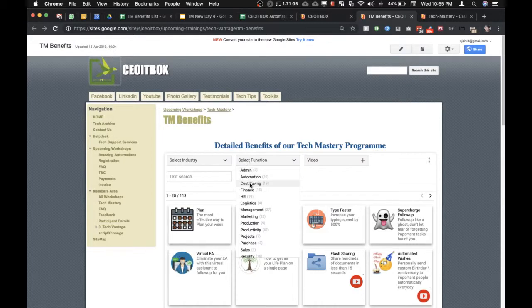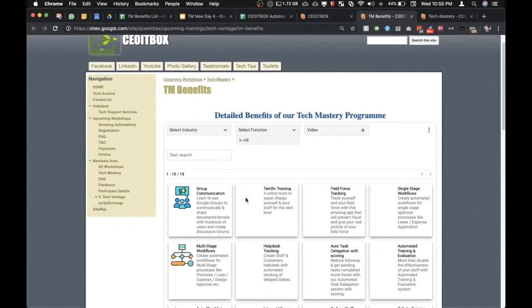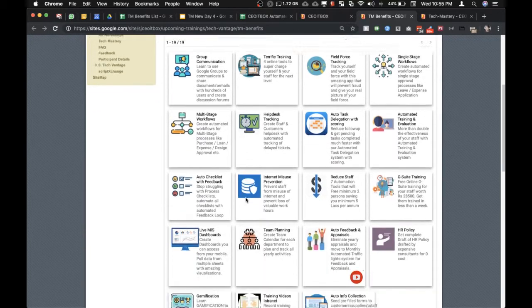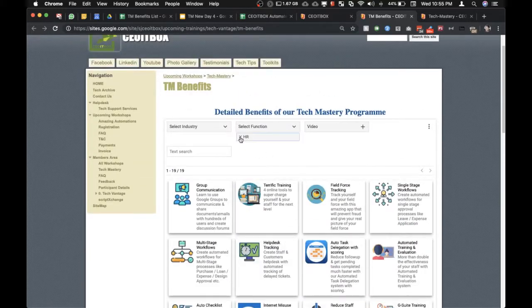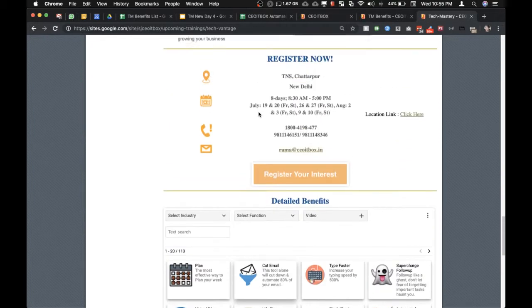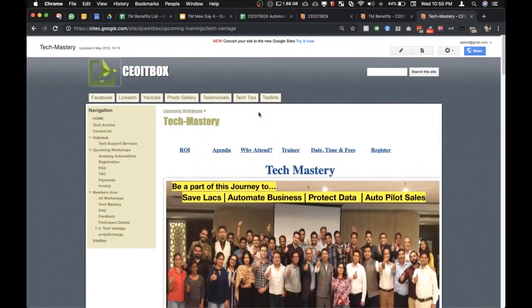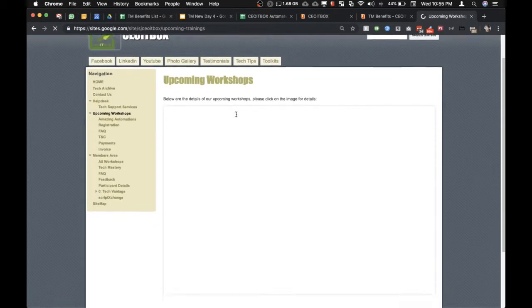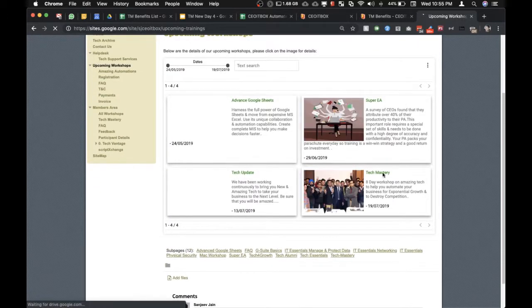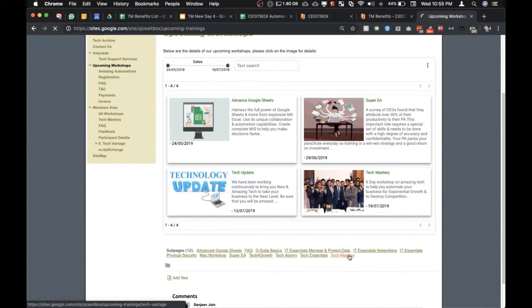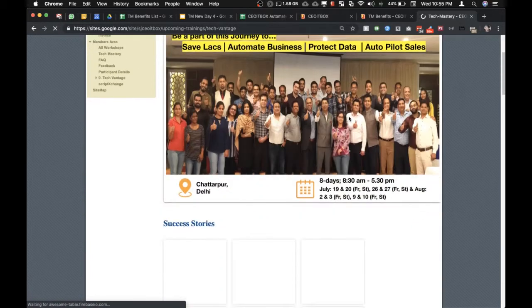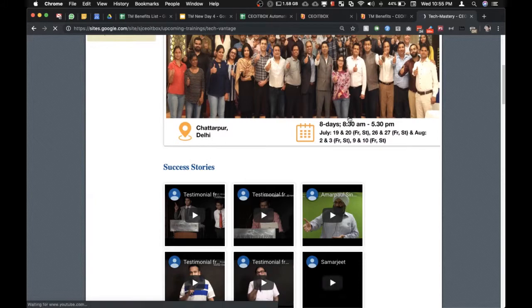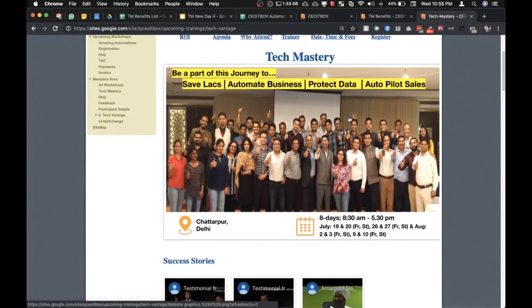All this is covered under our Tech Mastery Workshop. You can please feel free to go through our upcoming workshops. All these things are covered under the Tech Mastery Workshop. You can click here. This is an eight-day workshop which you can attend along with your team.